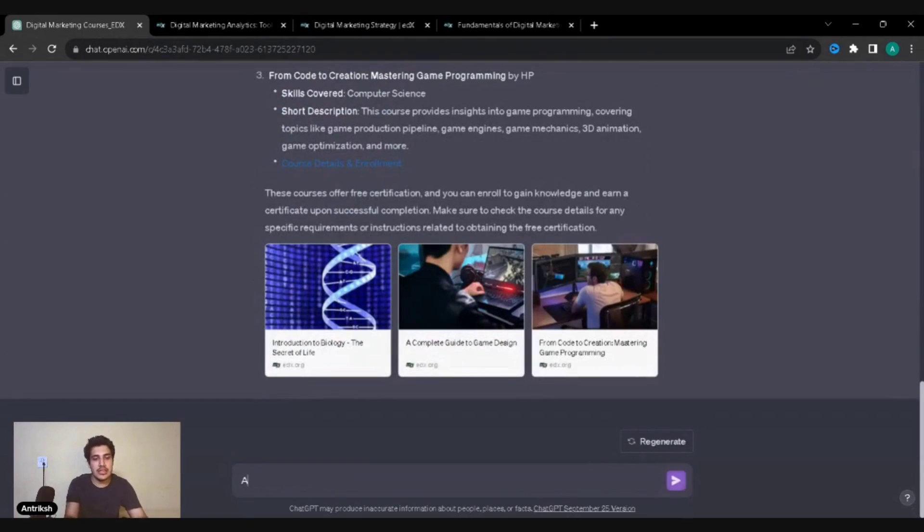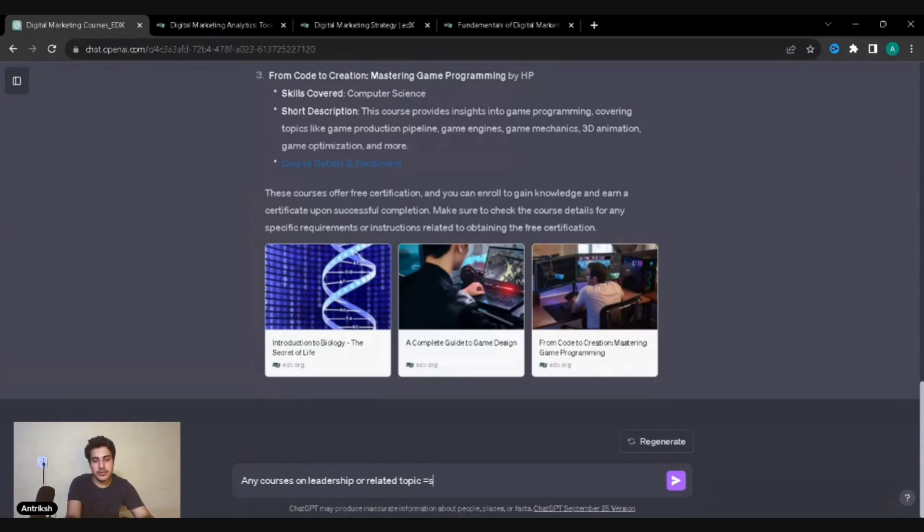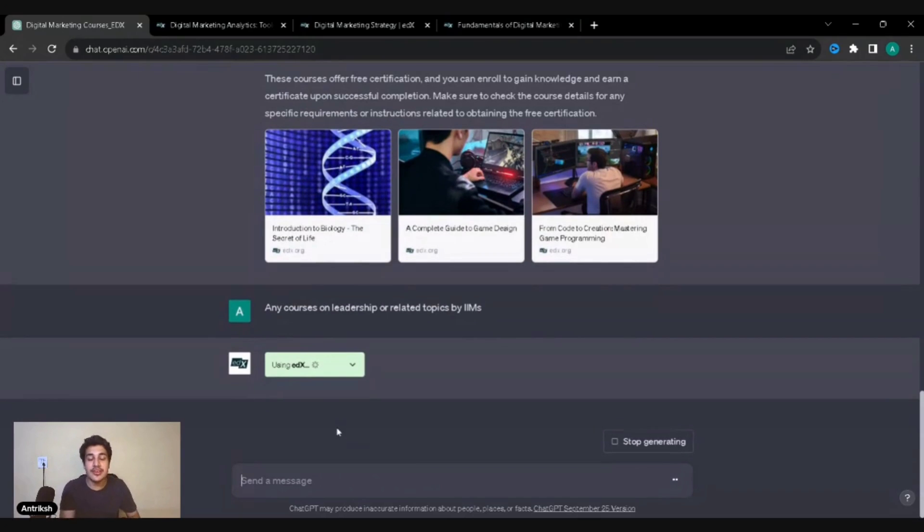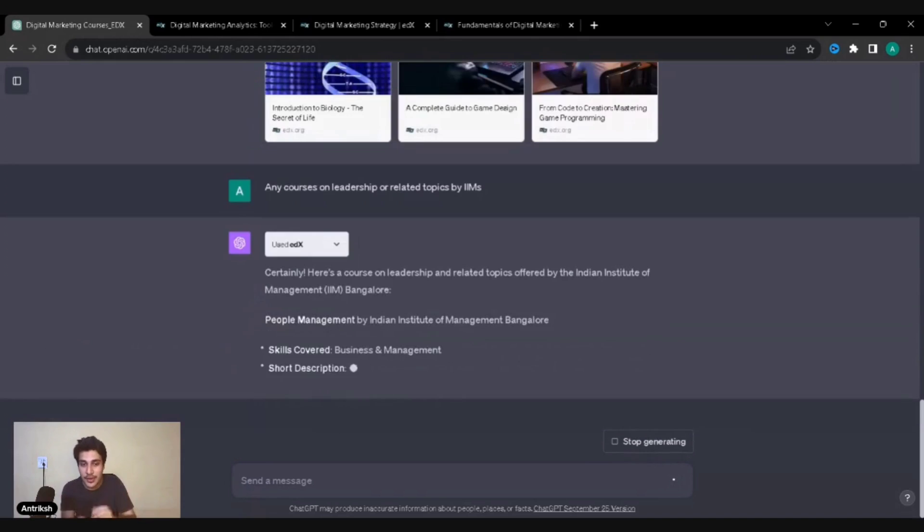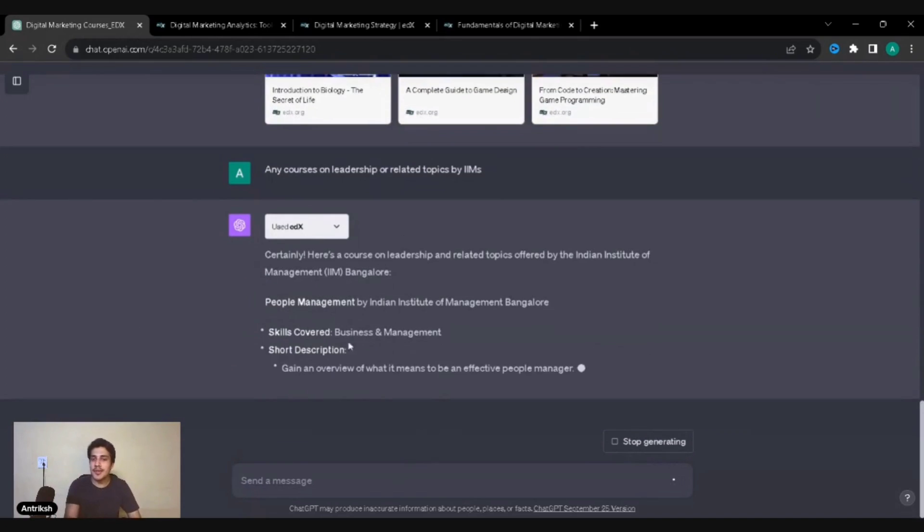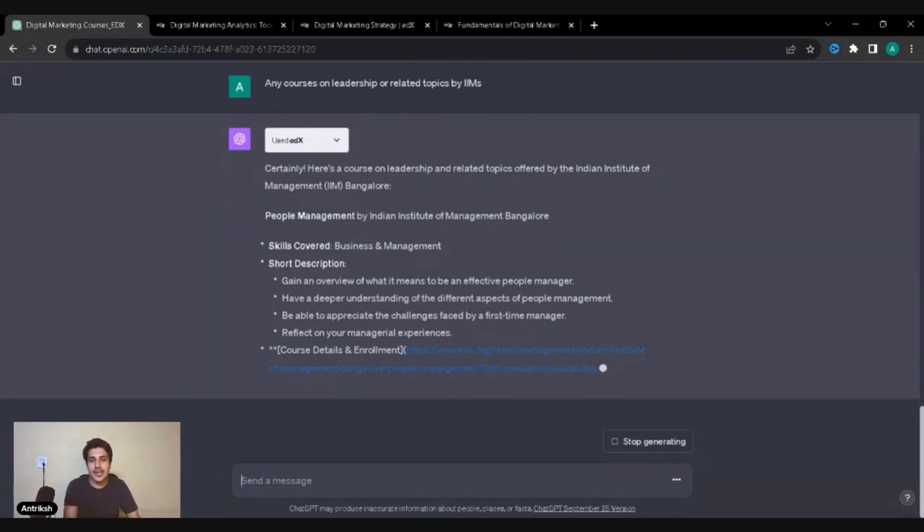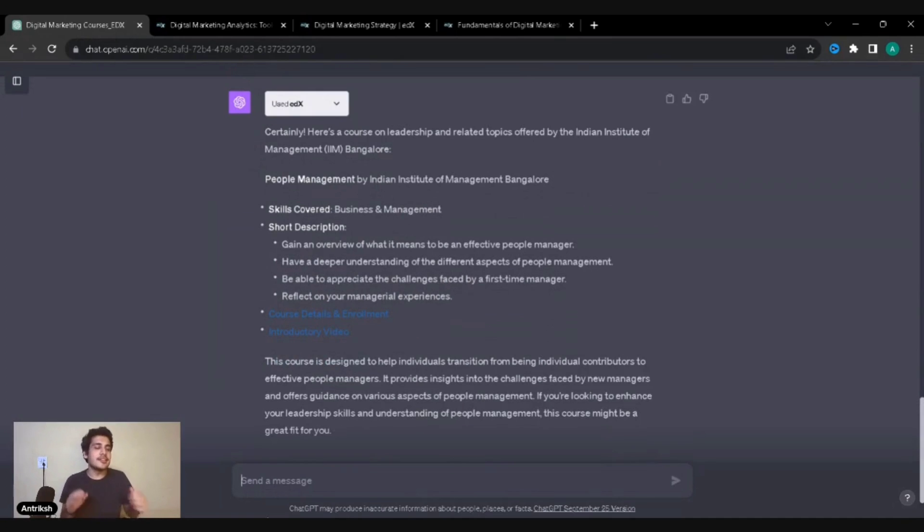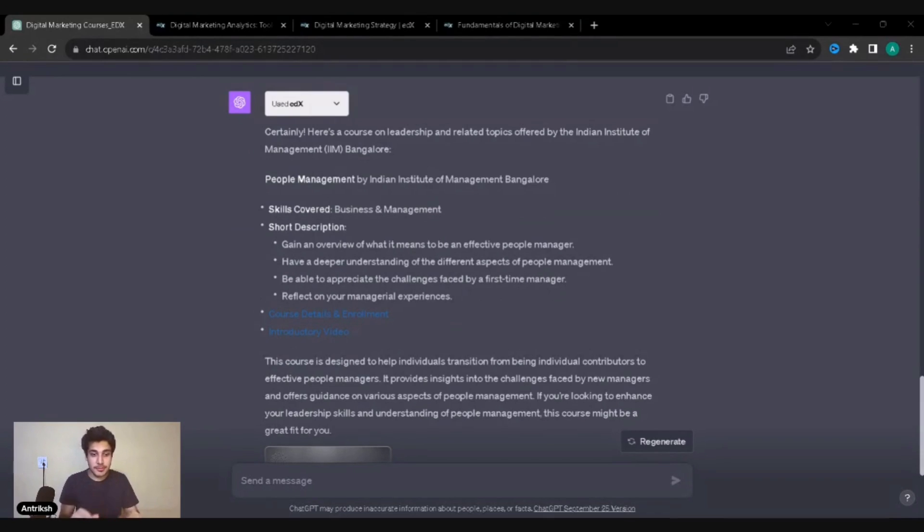Any courses on leadership or related topics by IIM? So if you're in India, you obviously must be knowing the Indian Institute of Management, IIMs. Let's see if they have any courses on leadership or related topics by IIMs. There you go, IIM Bangalore course, People Management by the Indian Institute of Management Bangalore. That is so cool. This is exactly what this particular plugin does for you. It really tells you the courses you need to be doing, and if you want to do a course on anything, it's specifically going to drag you there.